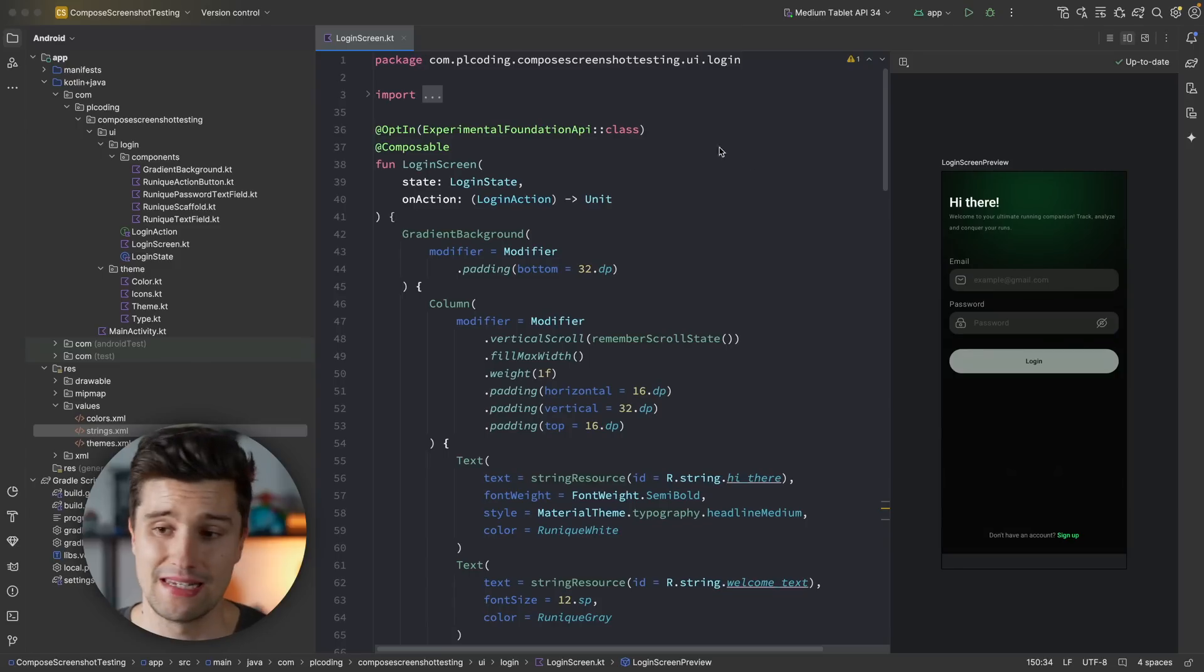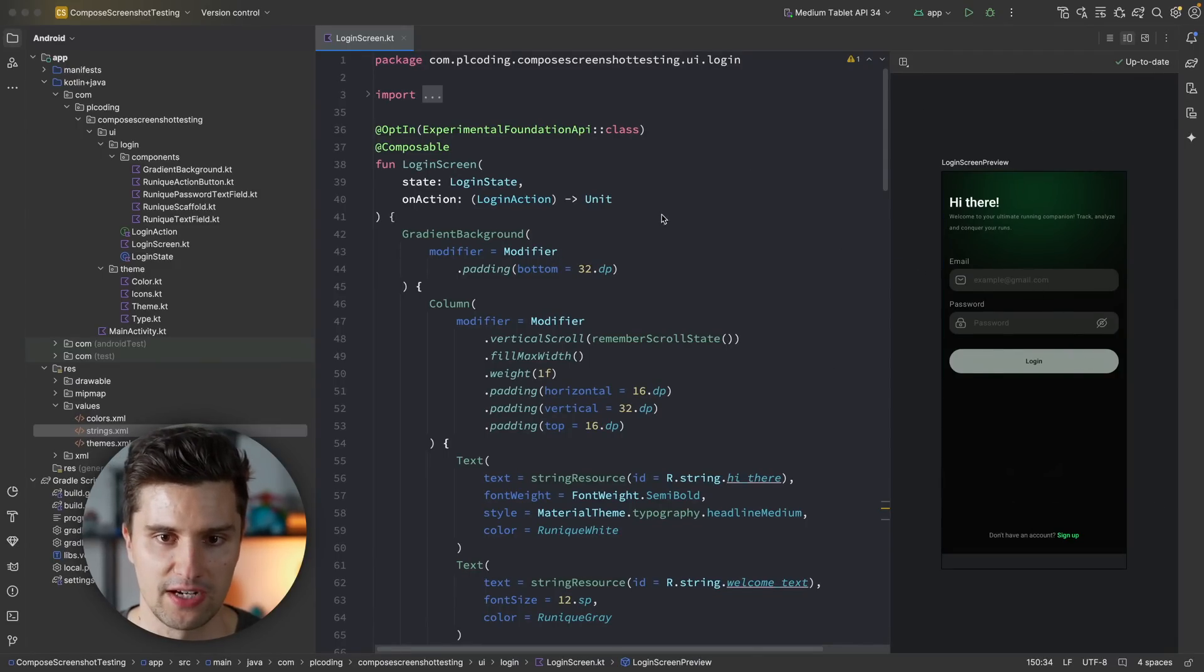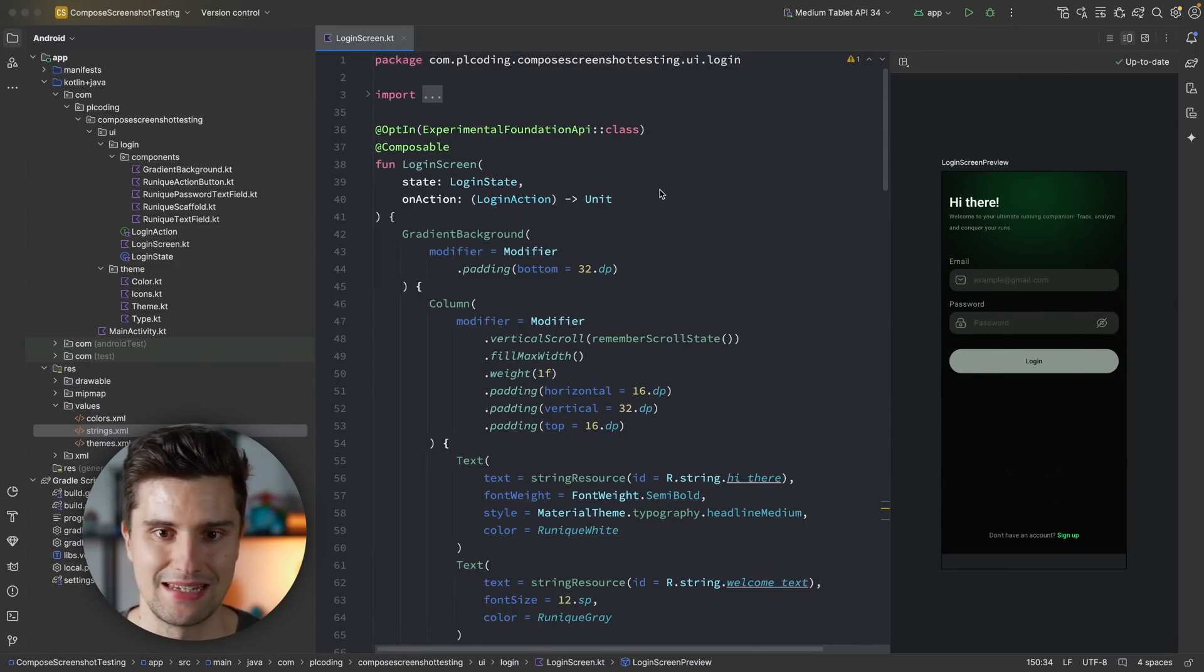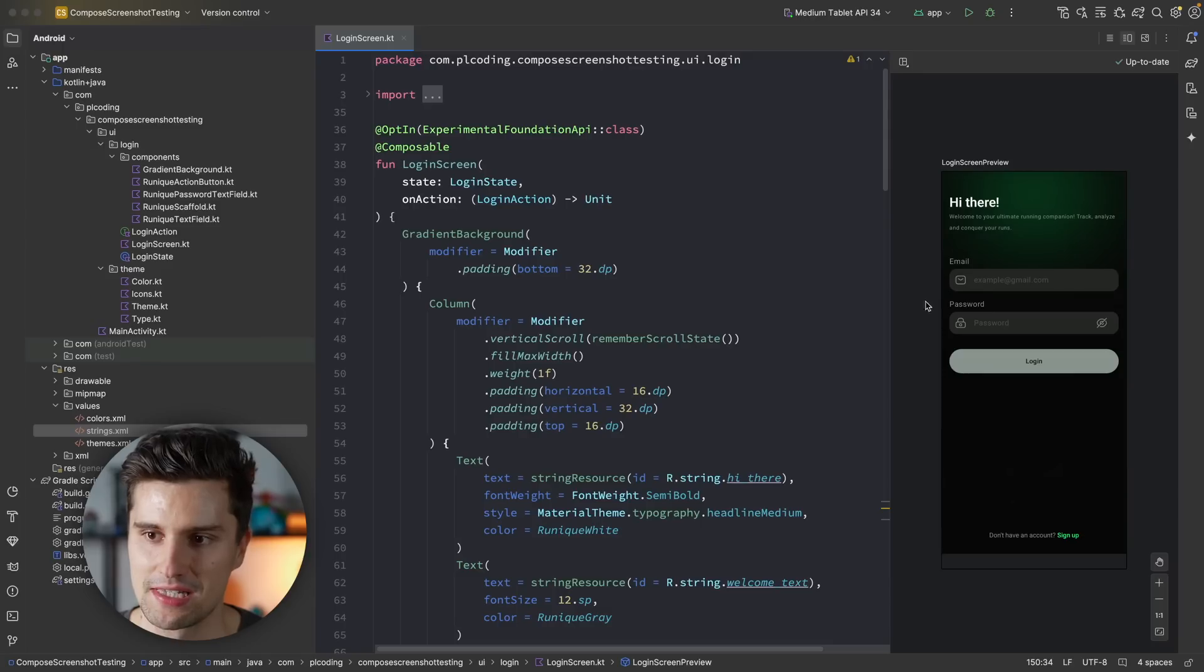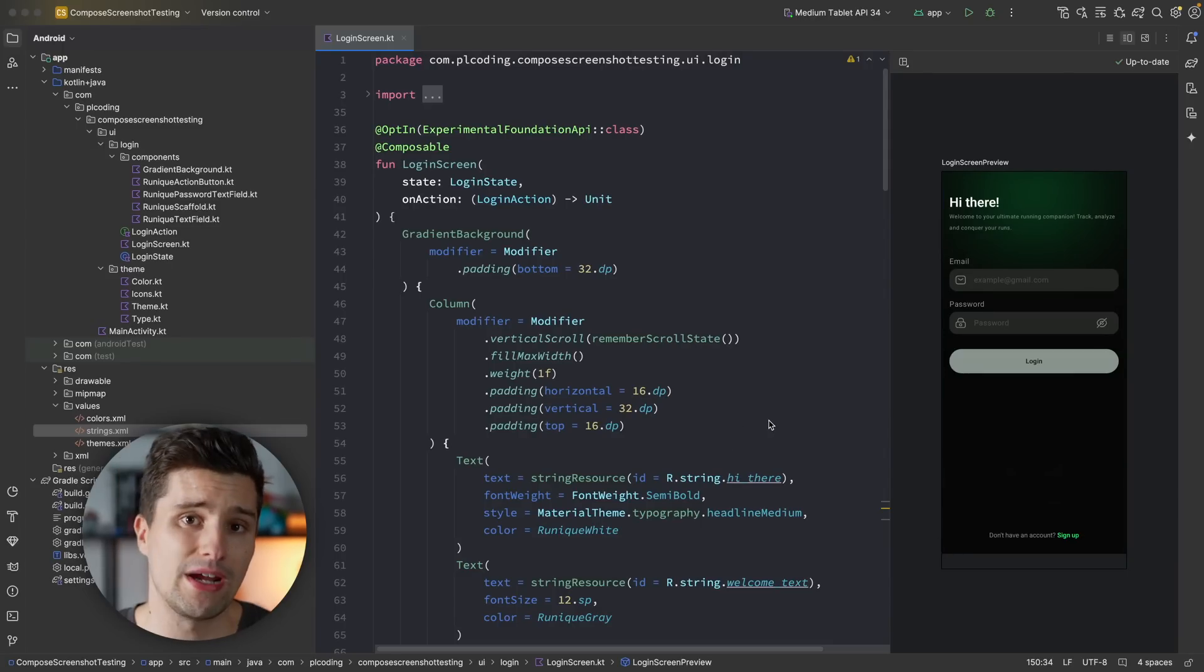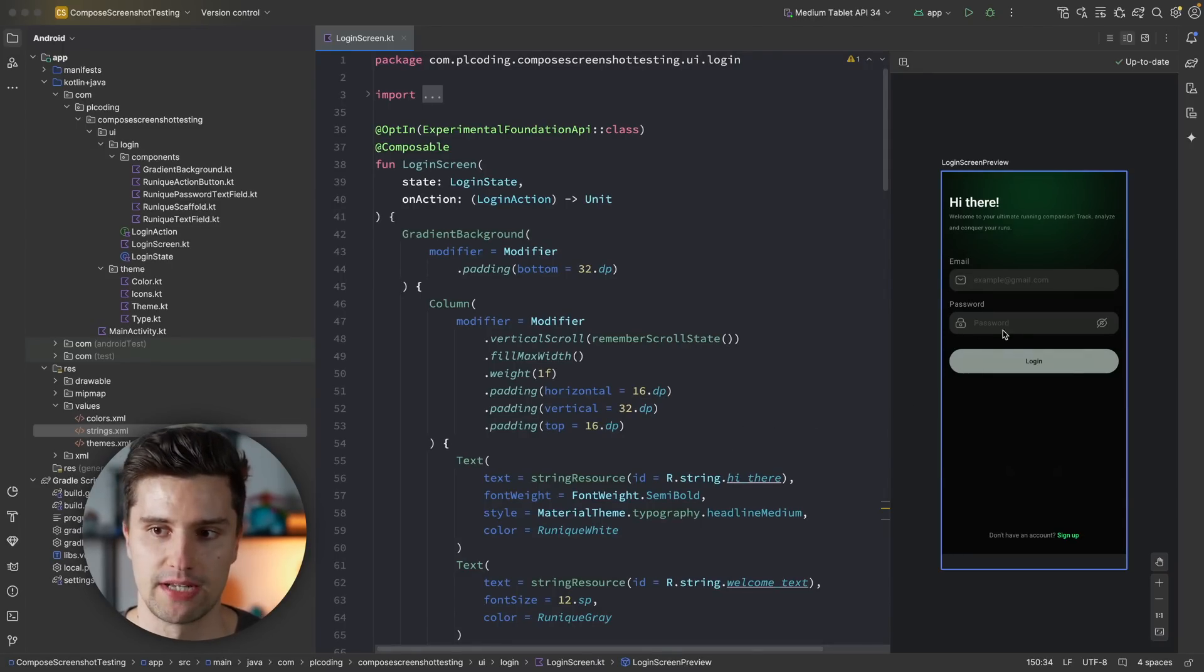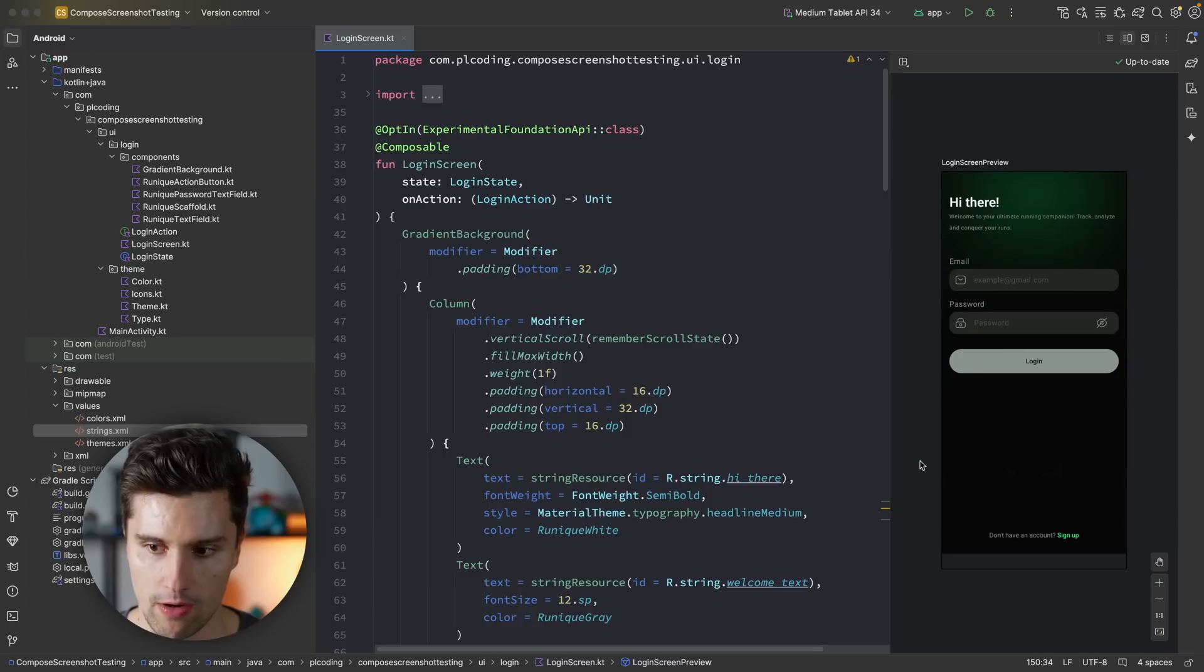So how does screenshot testing actually work? You can see I have opened a little Compose UI. This is in fact the login screen for my just released Essentials course in Android. And this is the UI we now want to test with a screenshot test. The way a screenshot test now works is, as the name says, it will take a screenshot of our screen, so of this UI.